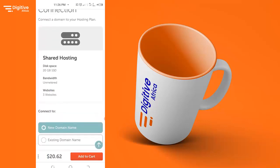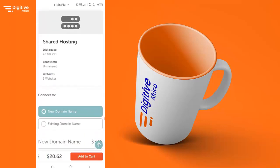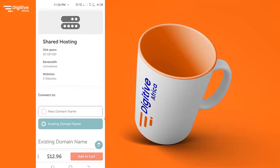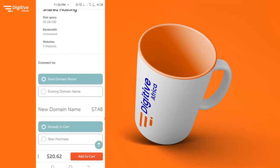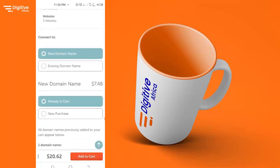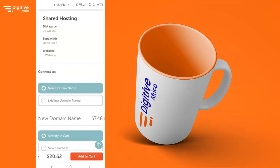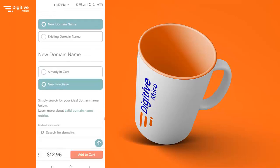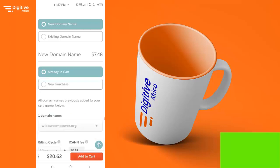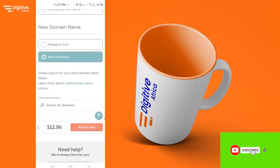Since I'm just buying a new domain name, I'm selecting new domain name, which will cost me seven point eight four dollars. I will click on new purchase. But if you have it in your cart already, you can just click on the ready option. I will click new purchase.